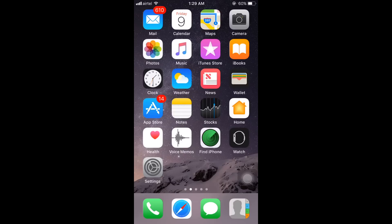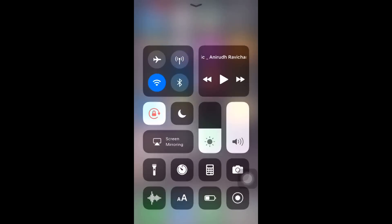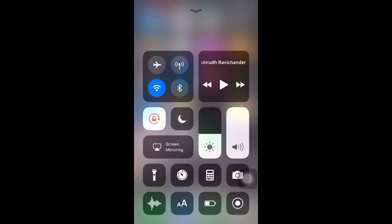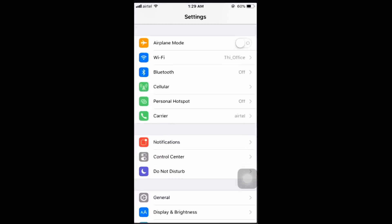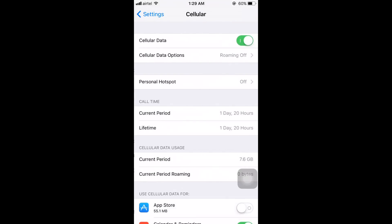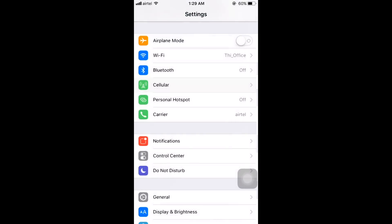So this is very similar to iOS version 10. Make sure you have enabled your mobile data. You can enable mobile data through your control panel, or you can go to Settings, click Cellular, and enable cellular data.